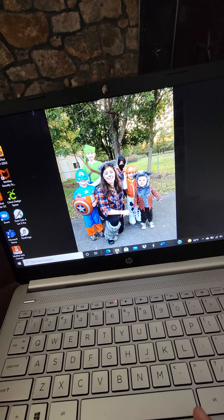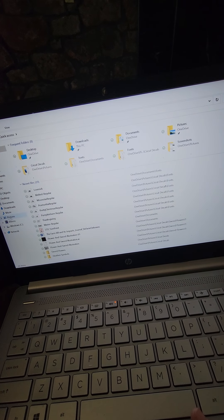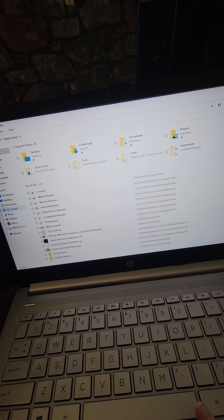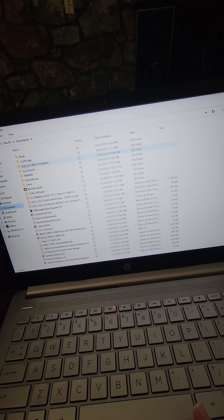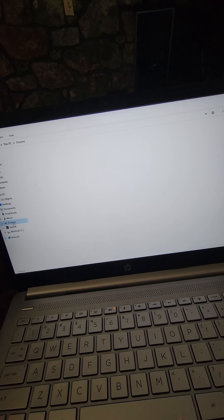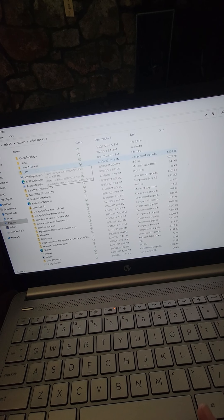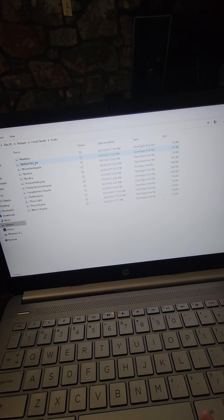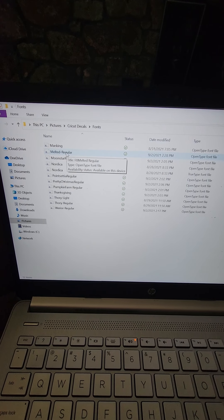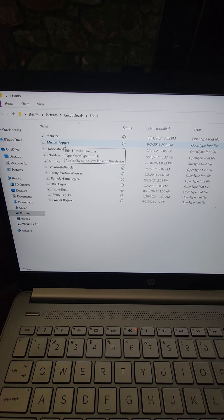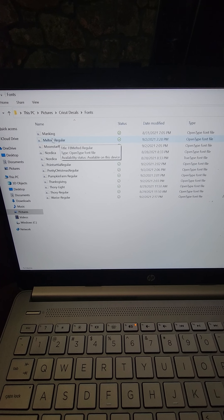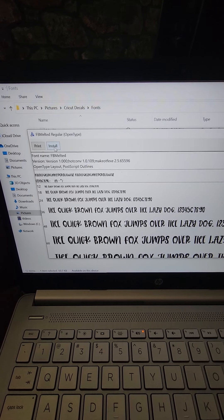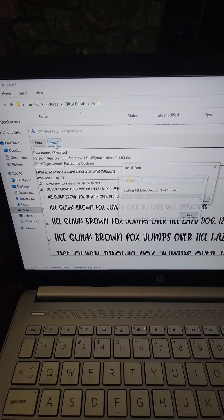You're going to want to open your files that you changed. So mine, like I said, is under my Cricut folder. Where did I put it? There it is, so mine's under here under fonts. What you're going to want to do is you're going to want to double click on your fonts you downloaded, the OTF files. So melted, let's click on that and you're going to want to press install at the top.